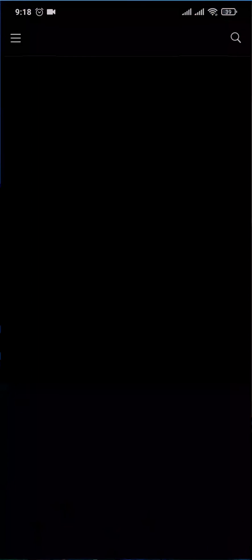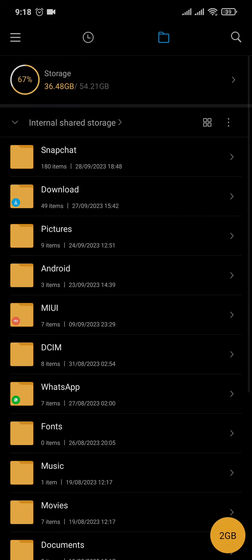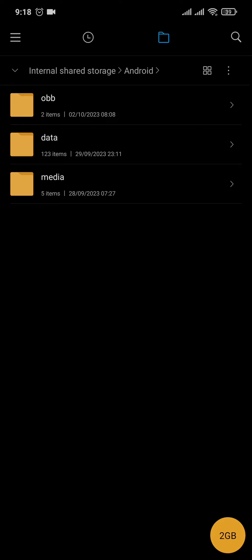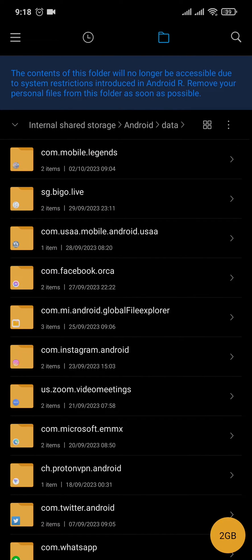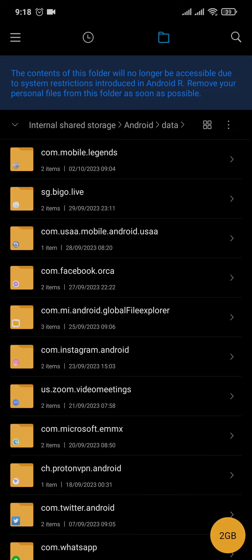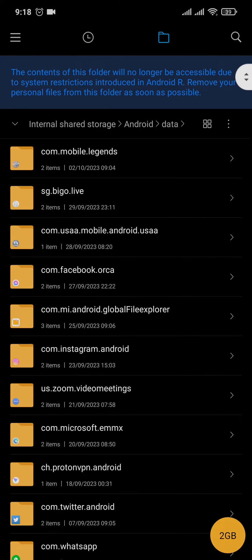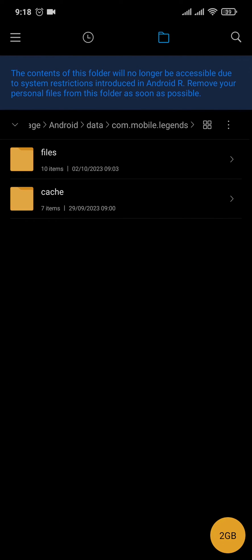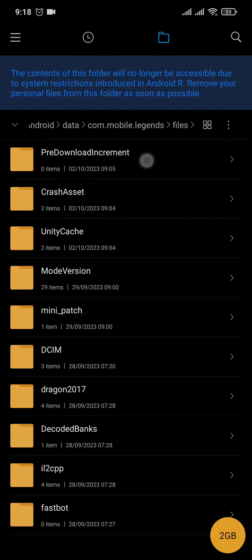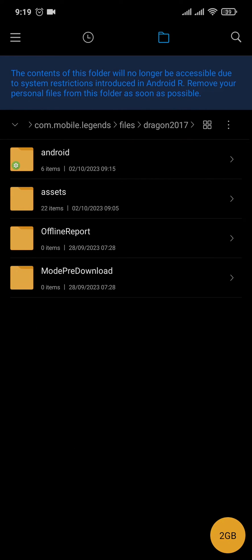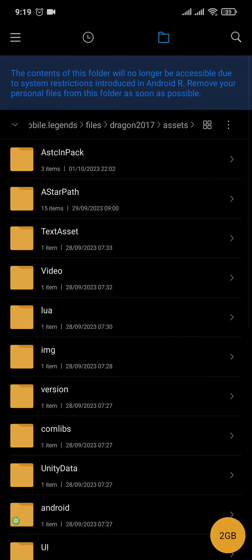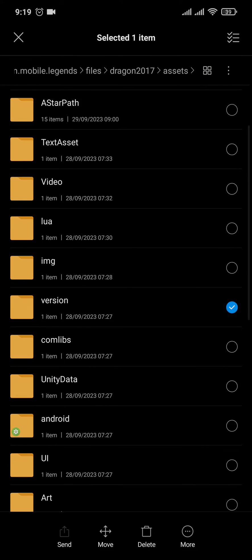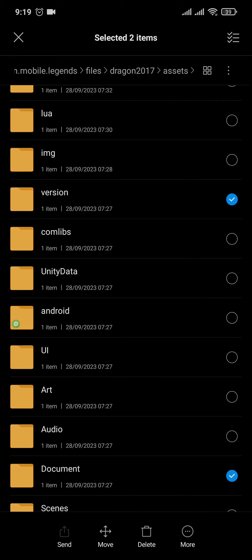First of all, you need to open up your file manager. Inside your file manager, search for the Android option and then head over to Data. Inside Data, find the option which says com.mobile.legends. You may need to scroll down to find it. Inside this, head over to Files, tap on Dragon 2017, and head over to Assets. Inside this, select Version and Document, then delete it.